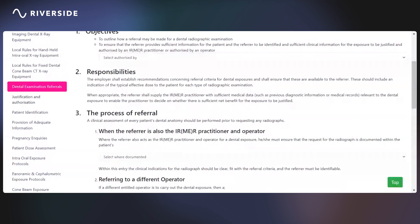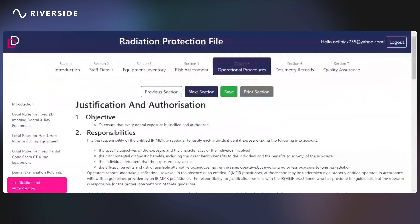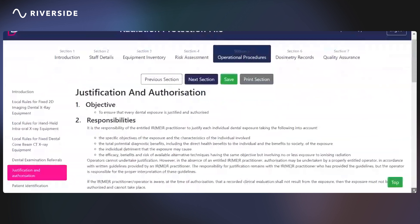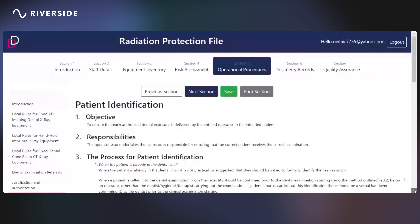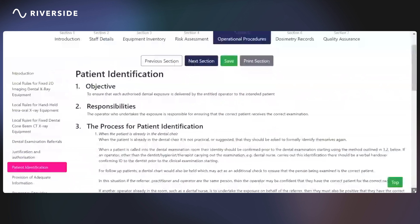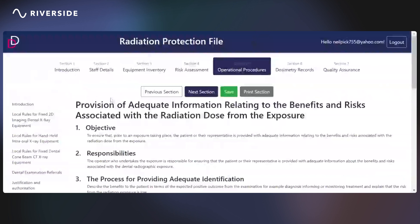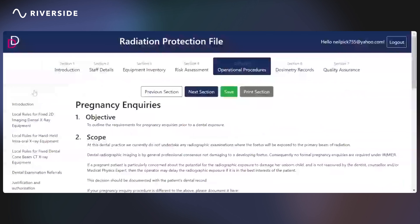There is justification and authorization — the objective being to ensure that every dental exposure is justified and authorized. Each procedure will have a justification, an objective, and the responsibilities outlined. Patient identification ensures the right patient is in the chair to be exposed to x-rays. Adequate information should be provided to the person to be exposed about the risks and benefits. There are also pregnancy inquiries: do you ask whether a person is pregnant, or do you not ask because it's not relevant to dental radiography? The procedure is here and you can adapt it to your required needs.